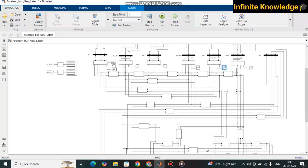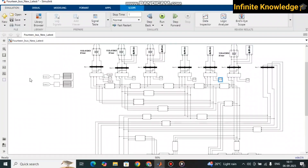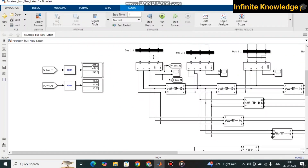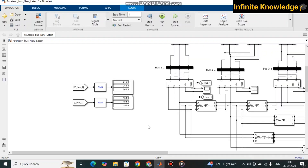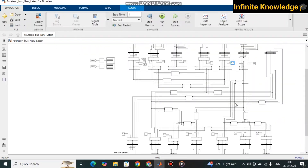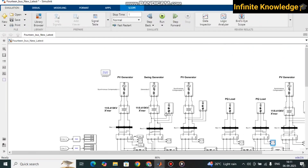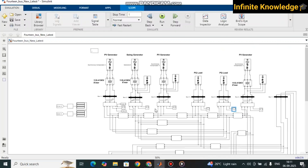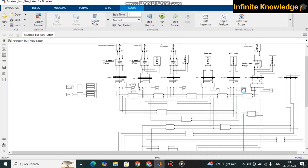I have defined different loads so the current varies, but the voltage remains the same. All buses are getting this same amount of voltage because it is an interconnected bus system and the voltage remains the same across all buses. That covers the basic part of the model.